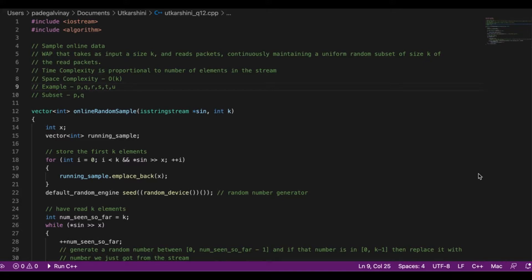Every time we receive a new packet from the input stream, we are rerunning the entire algorithm, giving a time complexity of O(n*k). Since we have to store every received packet in an array to run that algorithm, we also achieve a space complexity of O(n). Initially it might seem like this is the best we can do, but the algorithm we discuss today achieves faster time and less space.